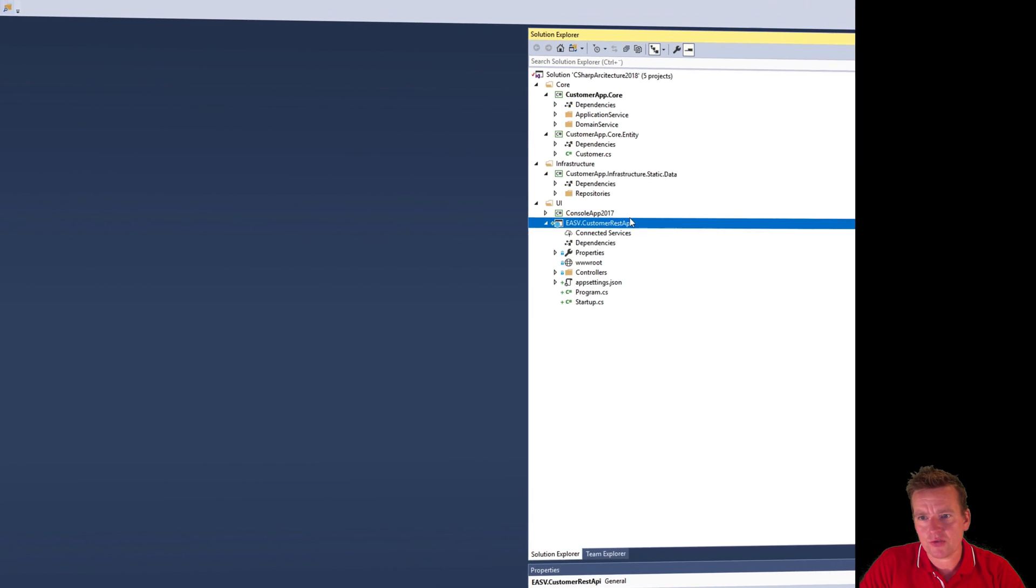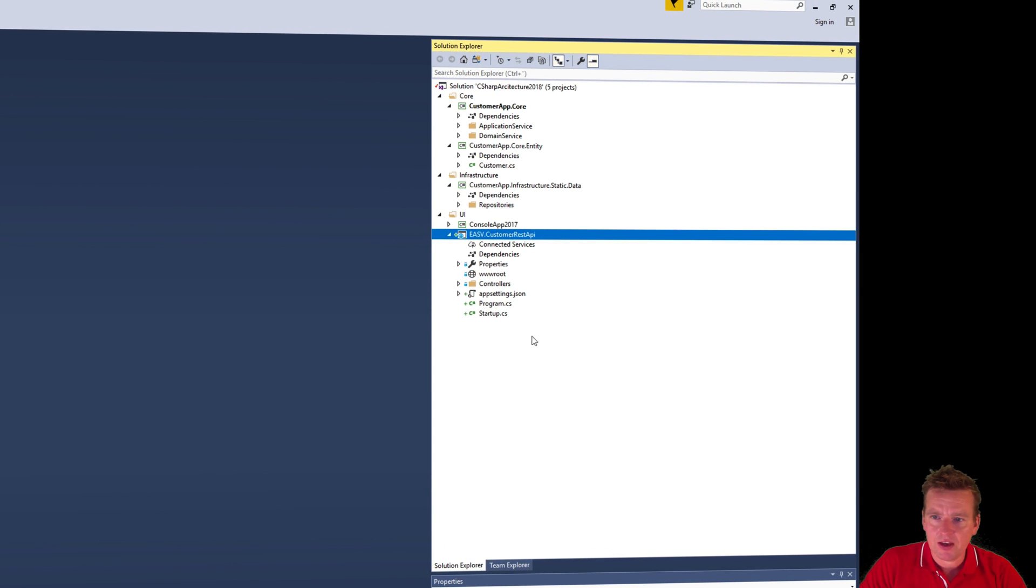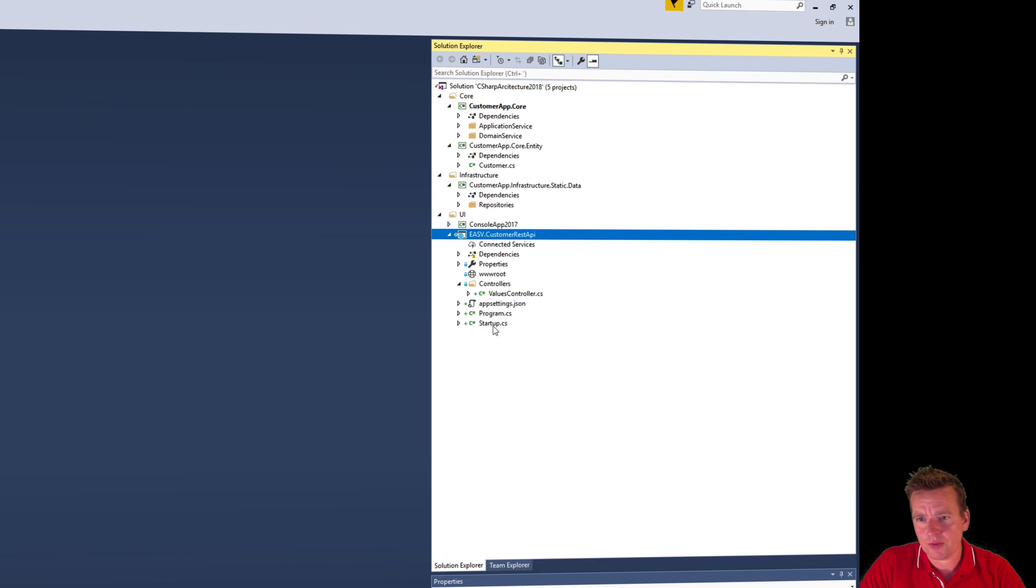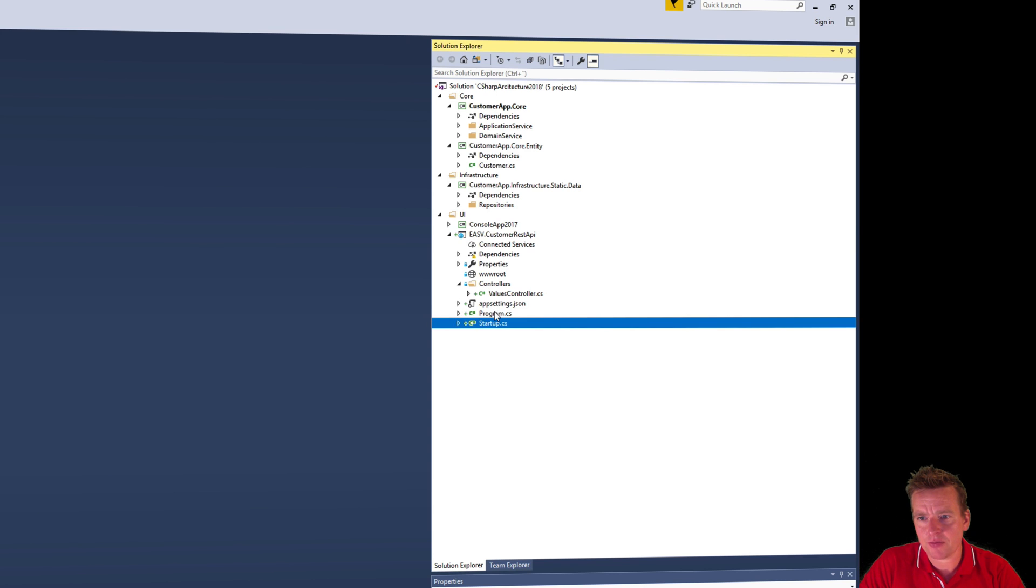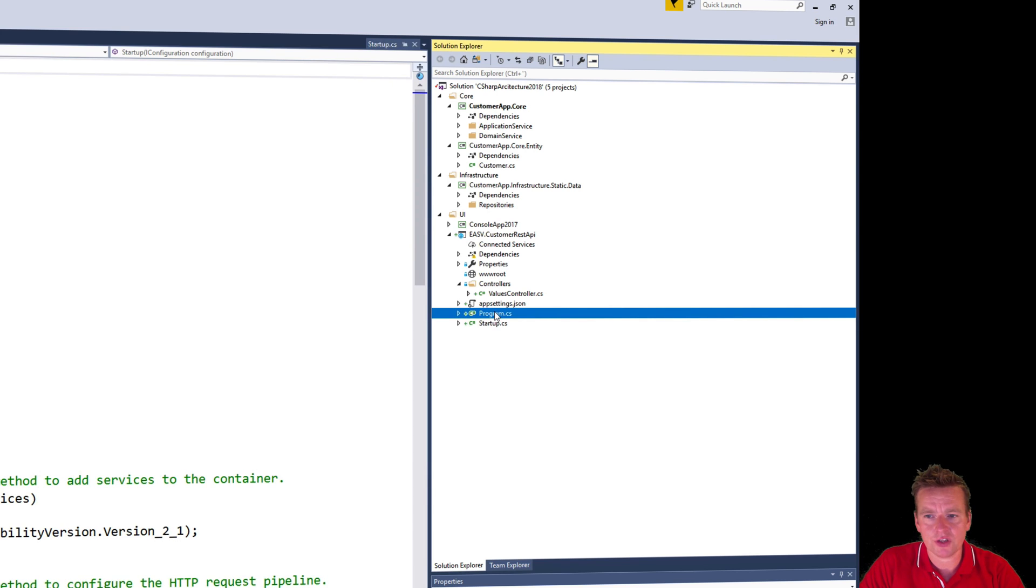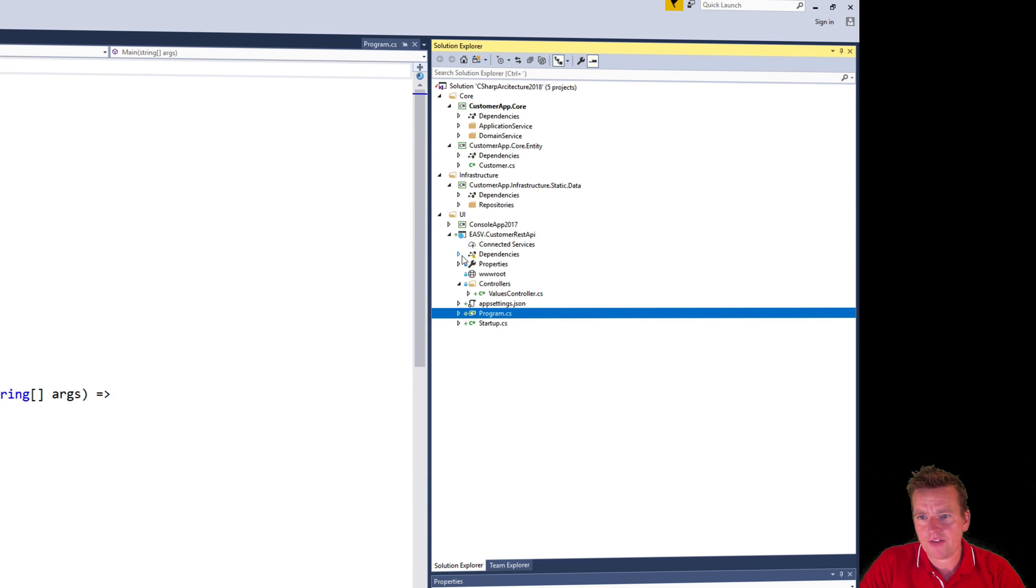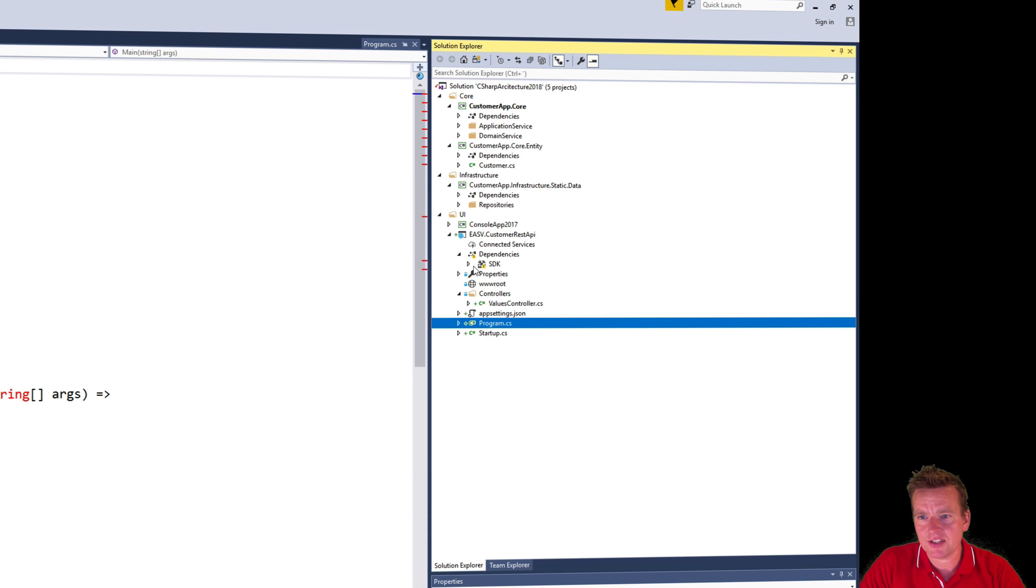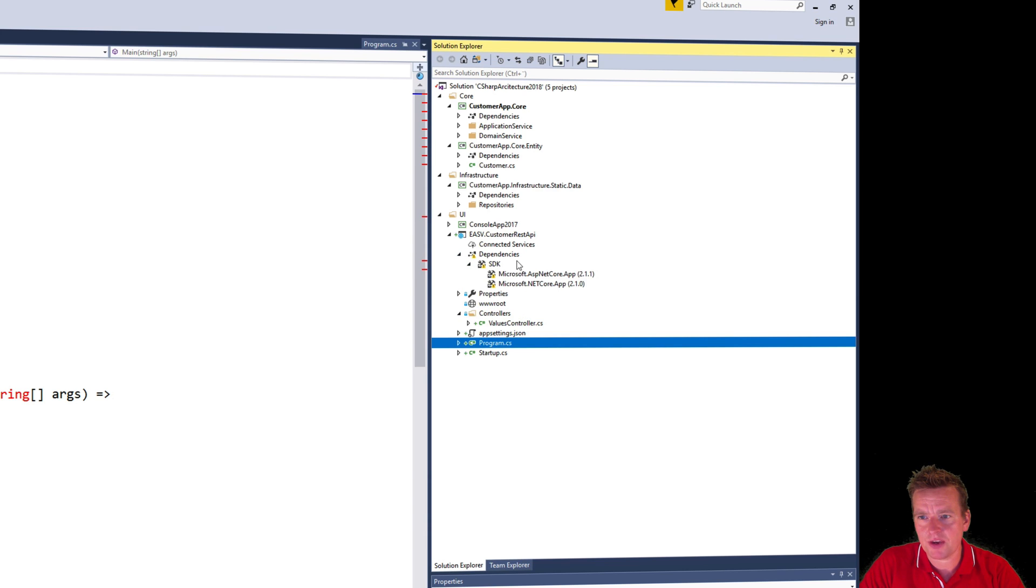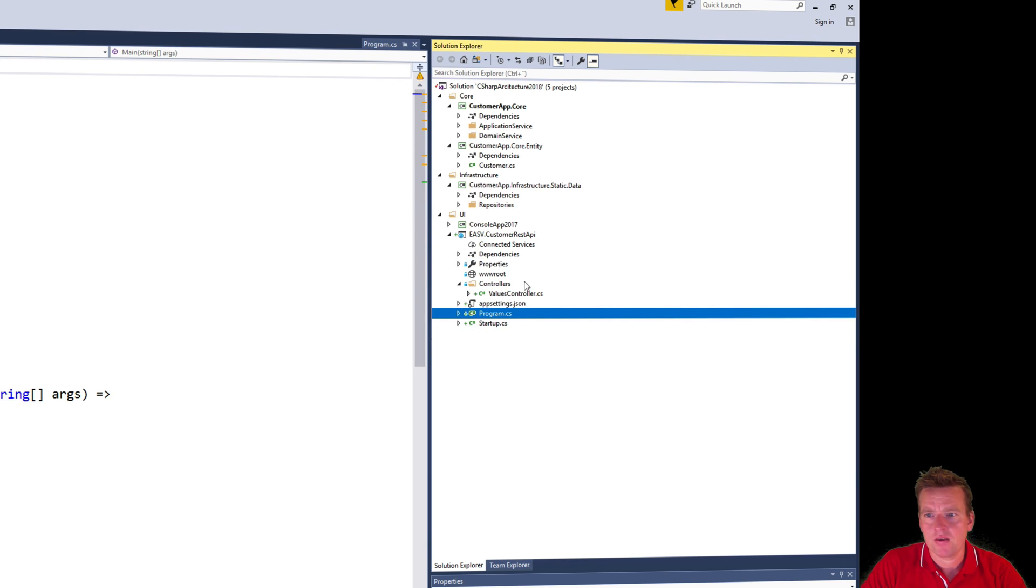Now notice if you go over here right now you'll see you have a controller called the values controller. You have two other program files right here, a startup file and a program file. We're going to dive into those later and you have a lot of dependencies that were actually pre-made for you to kind of start working with the .NET Core setup.